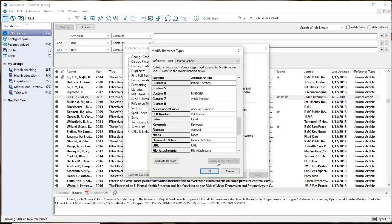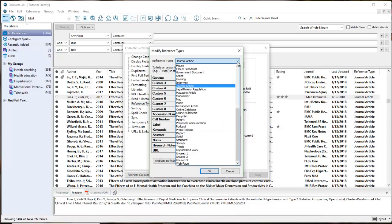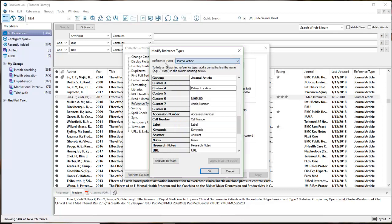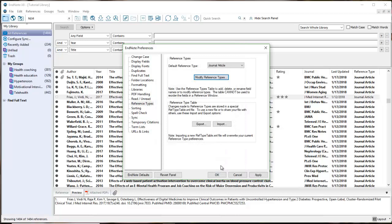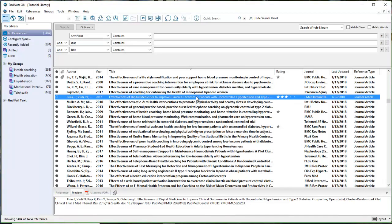All reference types from here forward, whether they're books, interviews, press releases, or reports, will all use custom field number four as patient location. I'll click OK and apply this. Now when I go into my references, I can add the location of the research.